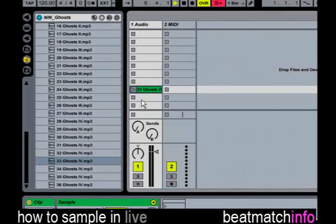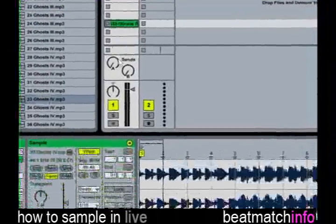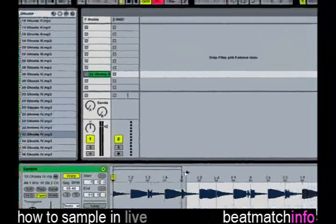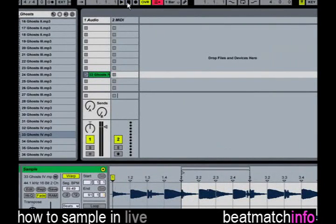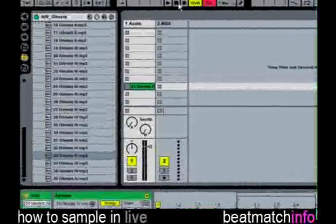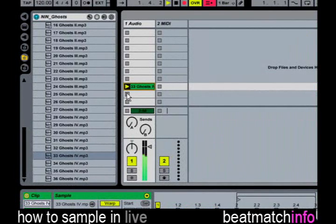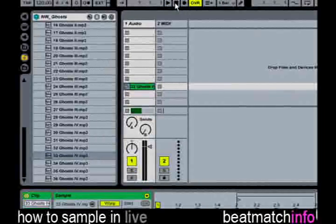When you find the sound you want to cut, move the start marker to the beginning of the track. Now press record and play the clip. Your recorded clip is now in Arrange View.